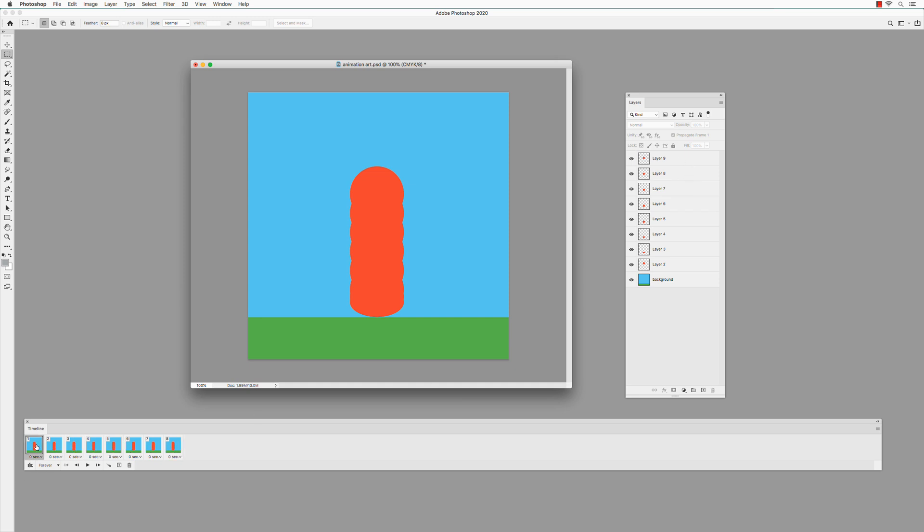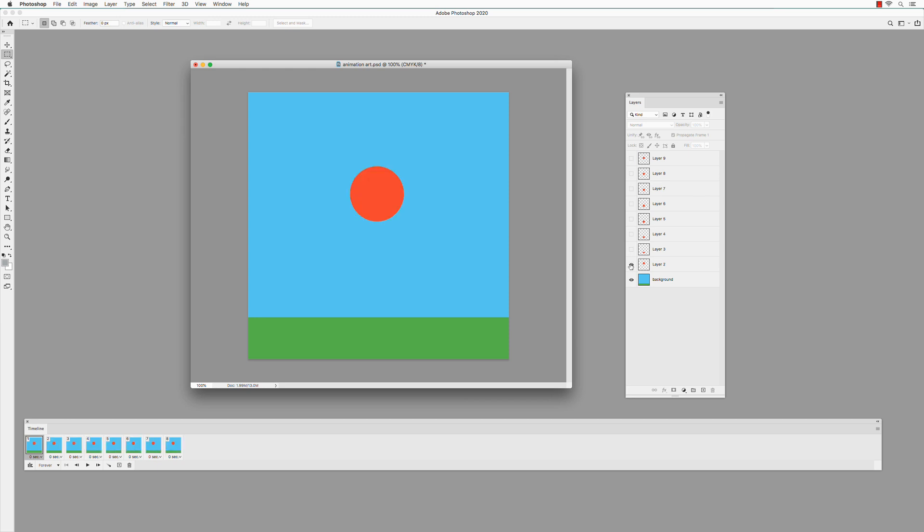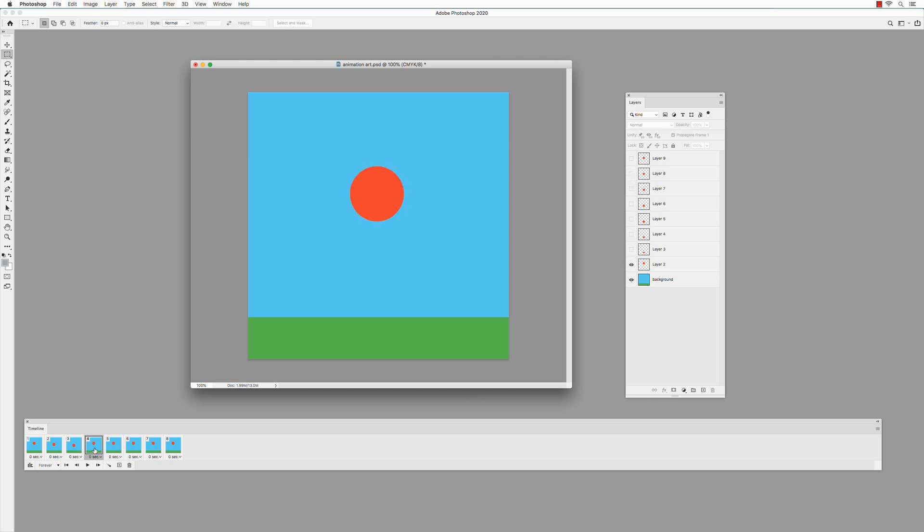Select the first frame. Option click on the Visibility icon of the background layer to make only the background layer visible. And select Layer 2 as well. In the next frame, turn off Layer 2 and turn on Layer 9. In the third frame, turn off Layer 2 and turn on Layer 8. In the next frame, turn off Layer 2 and turn on Layer 7. And so on.